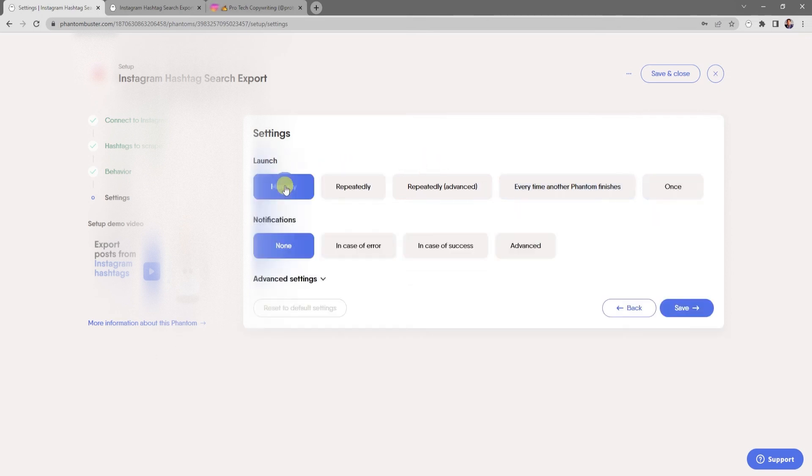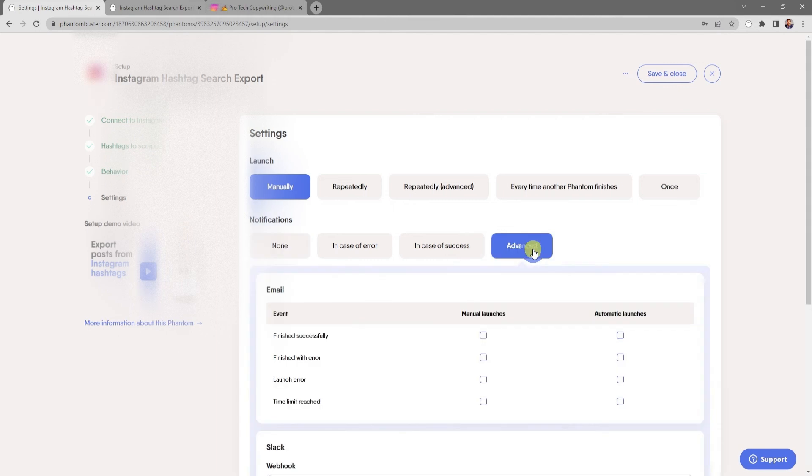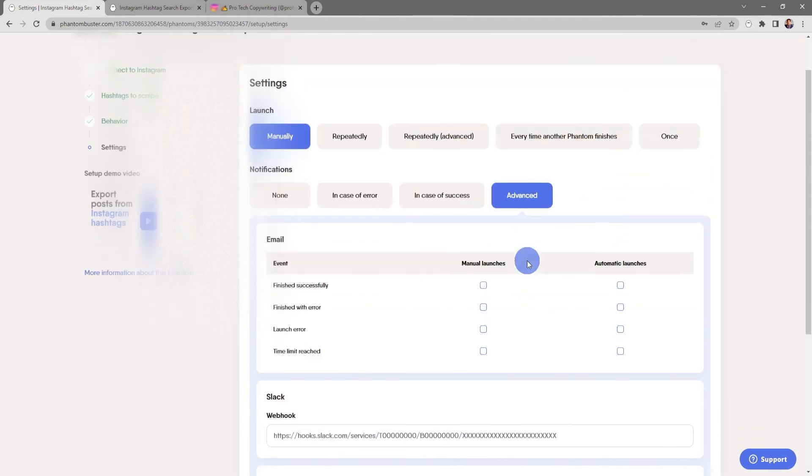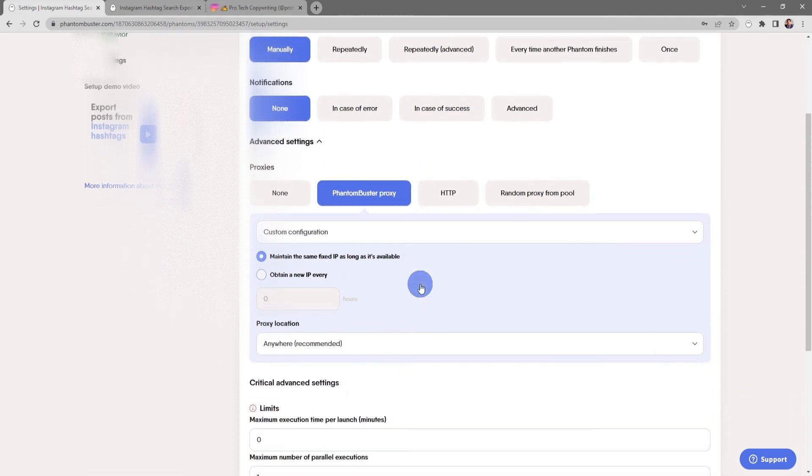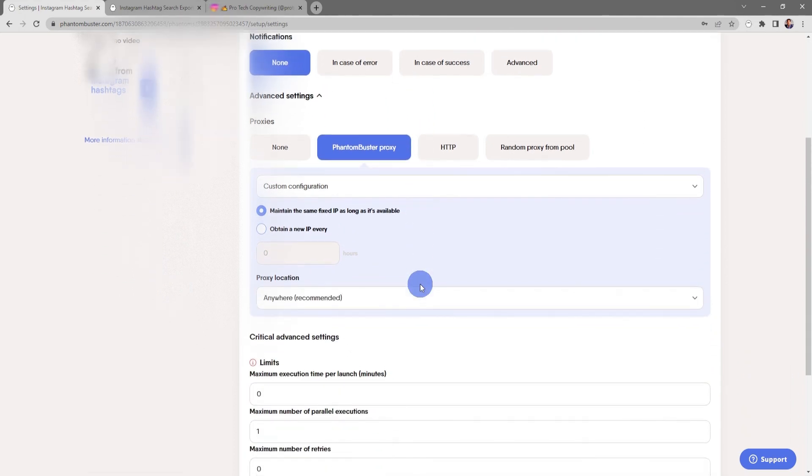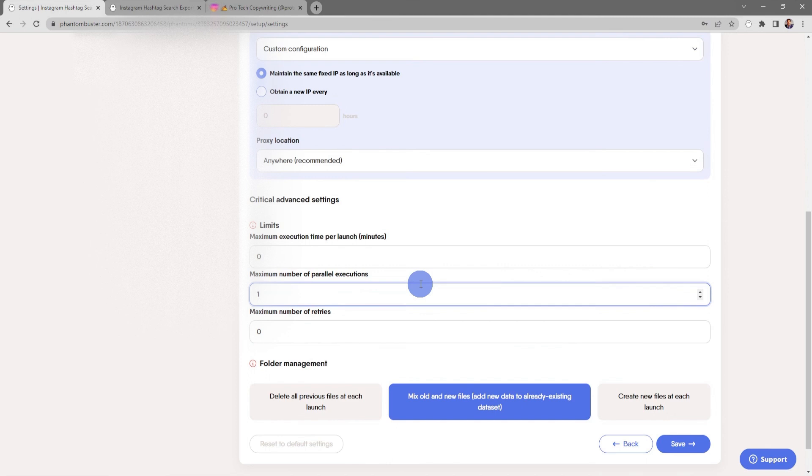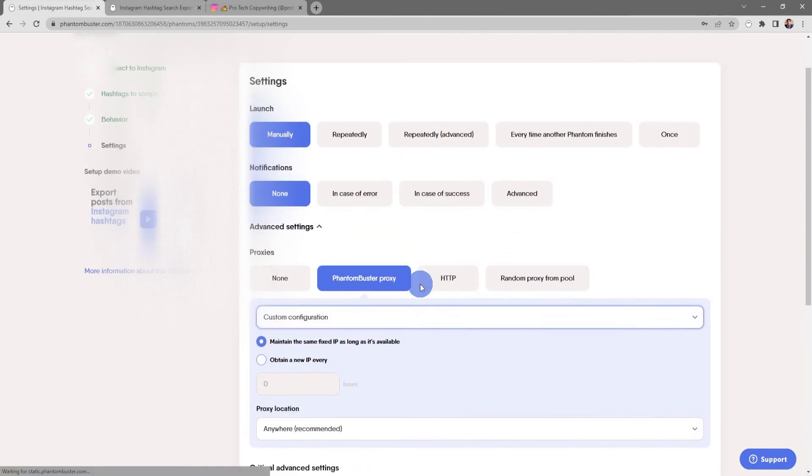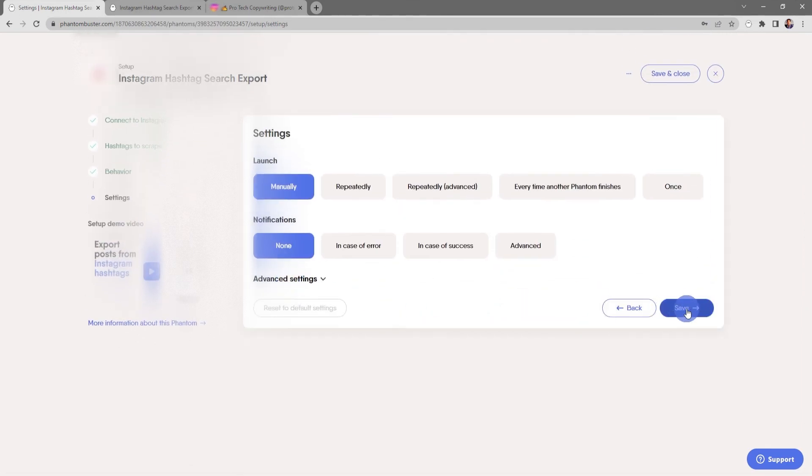For now, I'm just going to choose manually, and you can also choose your notification settings in case of an error, in case of success, or other advanced settings. For now, I'm just going to choose none. And then under the advanced settings, you can set up a proxy and other critical advanced settings and folder management settings. But for now, everything looks good here, so I'll go ahead and click save.